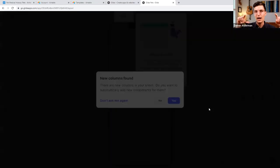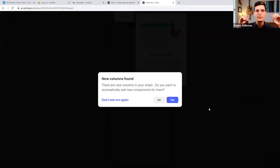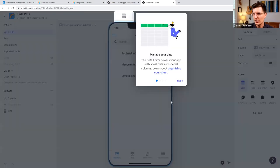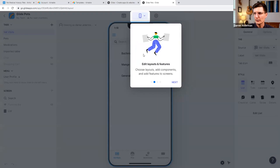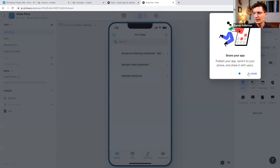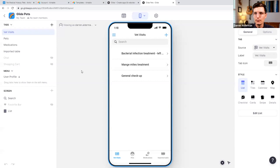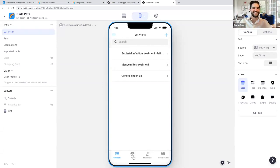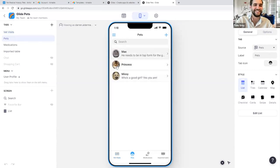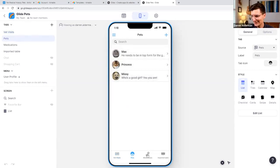Glide intelligently builds an app based off the data inside of Airtable. It asks about new columns found — yes, let Glide do the work. Since this is a new account it gives me a tour: the data editor is where I can edit what's seen inside the app. And we can publish it — look at that, beautiful! I didn't have to do anything. Here we have the cute little pictures of our animals and tabs for medication and the extra table we added.